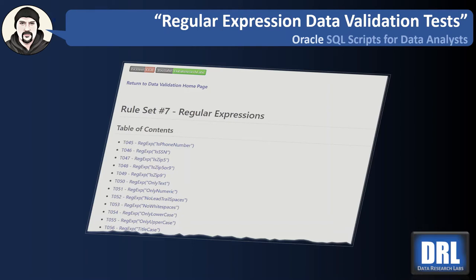Hello and welcome to Data Research Labs. For this tutorial, we're going to discuss regular expression validation tests in Oracle.